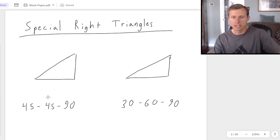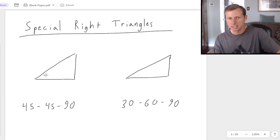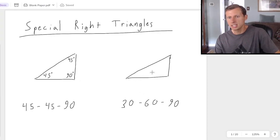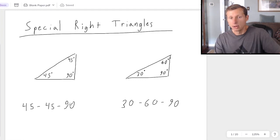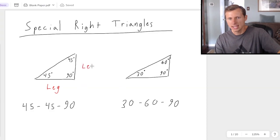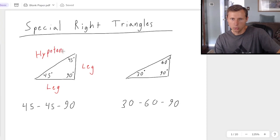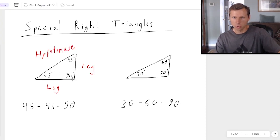The reason why this is called 45-45-90 is because both of the angles are 45 degrees, and the hypotenuse is right here. For the 30-60-90 triangle, always put the 30 degrees on the smallest angle. The 90 degrees is always at the right angle. For the 45-45-90 right triangle, both legs are always equal to each other, and the hypotenuse is always across from the 90 degree angle.